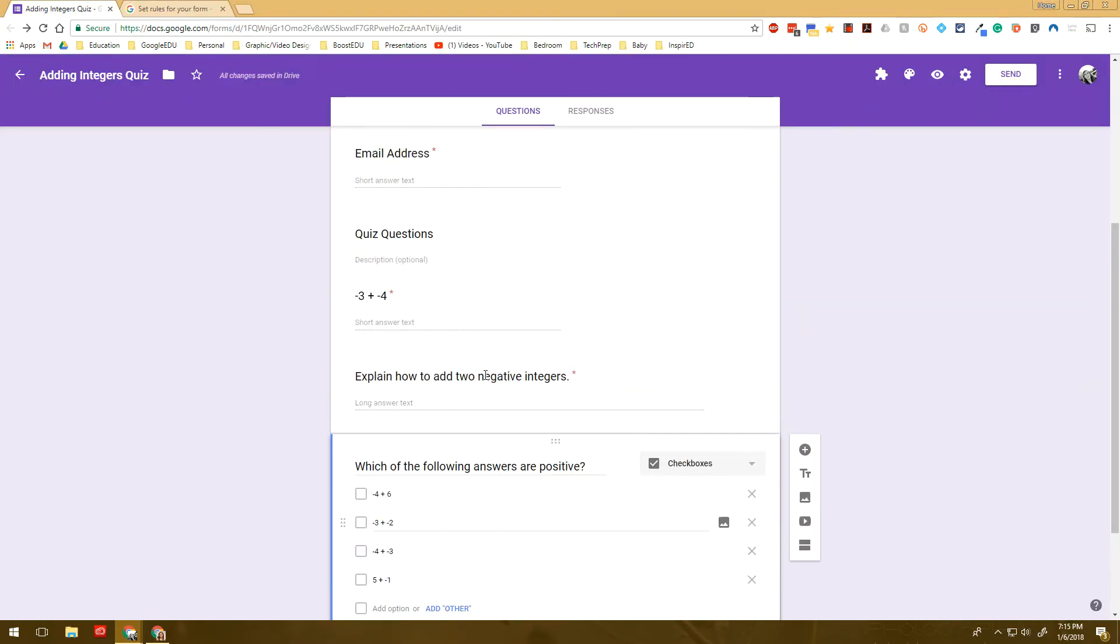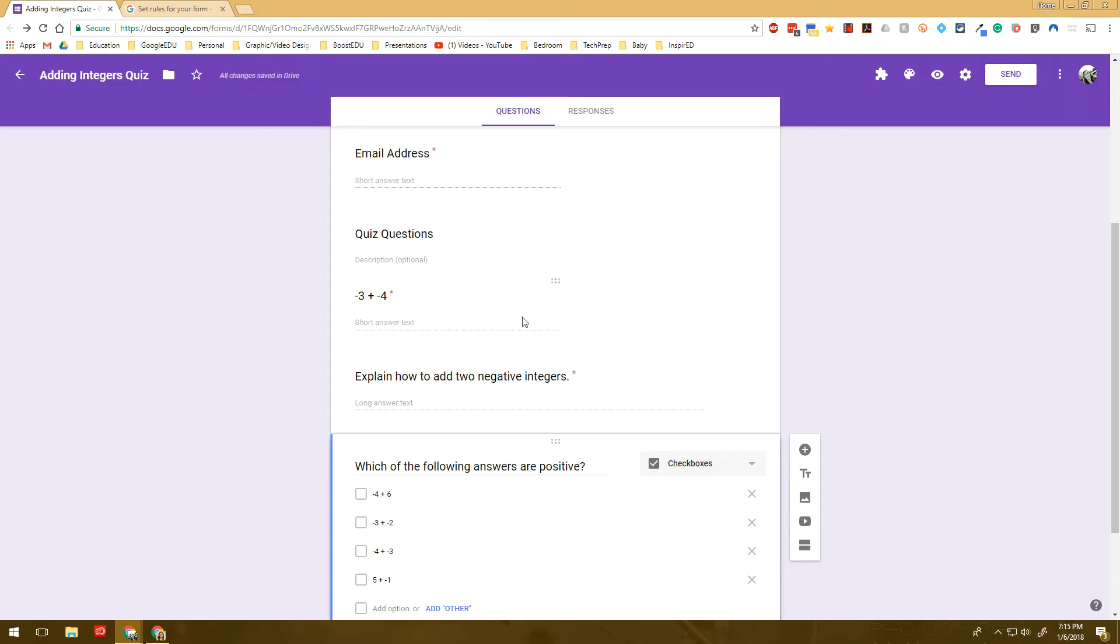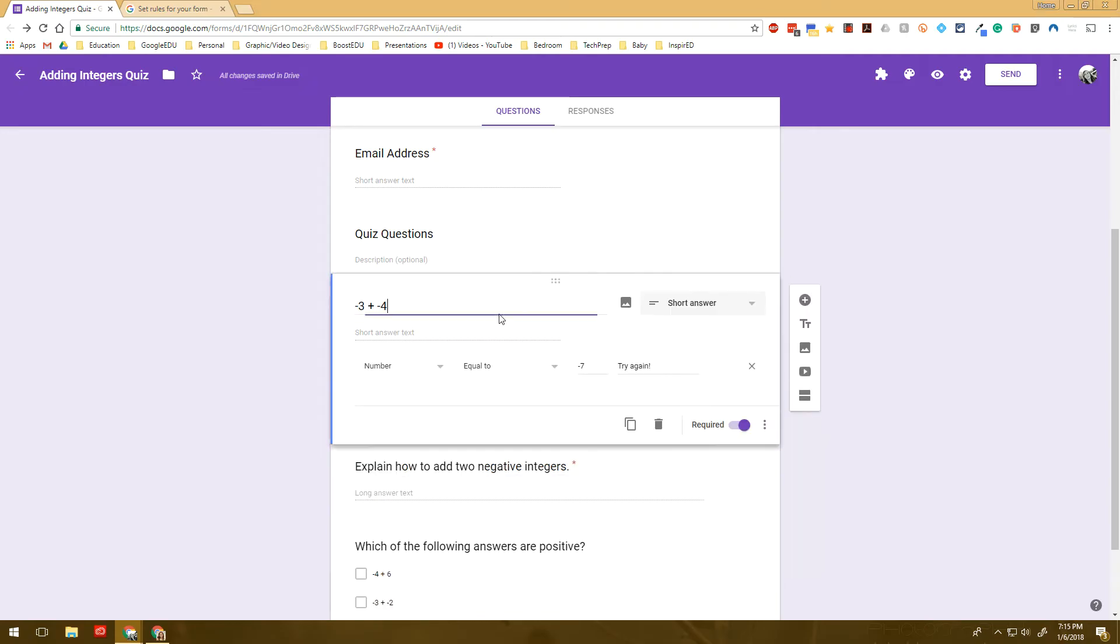And you know, you can have I mean, the possibilities are just really endless with this, you can require students to write a longer length of things. And it just kind of gives you a little bit more control on what students are inputting, as well as giving students real time feedback.